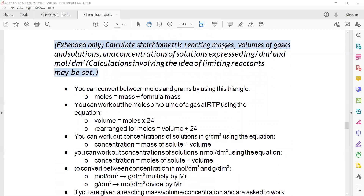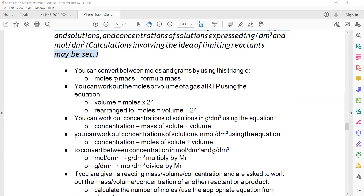To calculate stoichiometric reacting masses, volume of gas, solution concentration in g/dm³ and mol/dm³, we use: moles = mass in grams ÷ formula mass, where formula mass can be atomic mass or molecular mass. We can use moles = volume ÷ 24, or volume = moles × 24. Keep in mind this is only valid when we have a gaseous reactant or gaseous product.